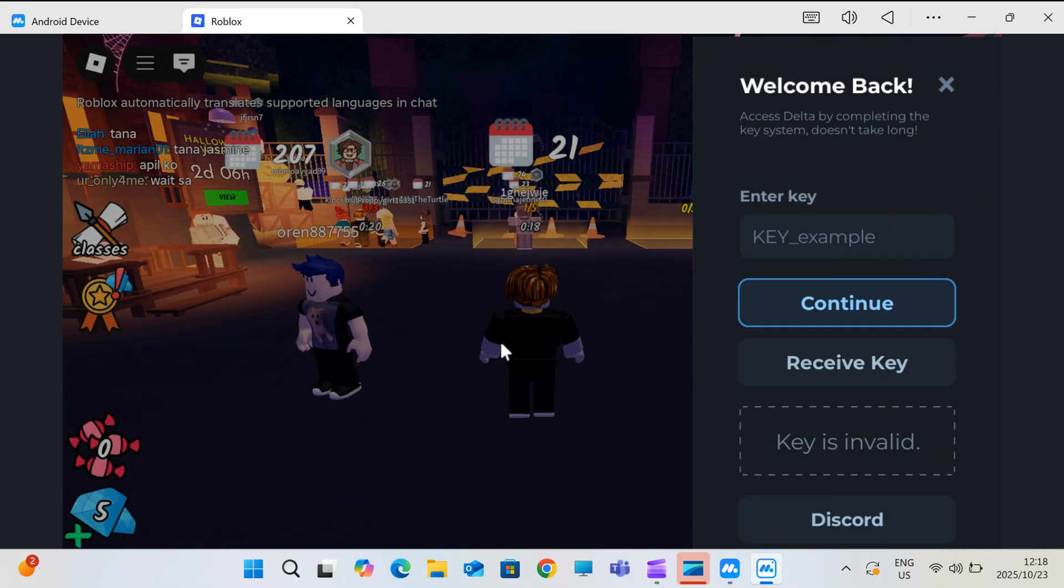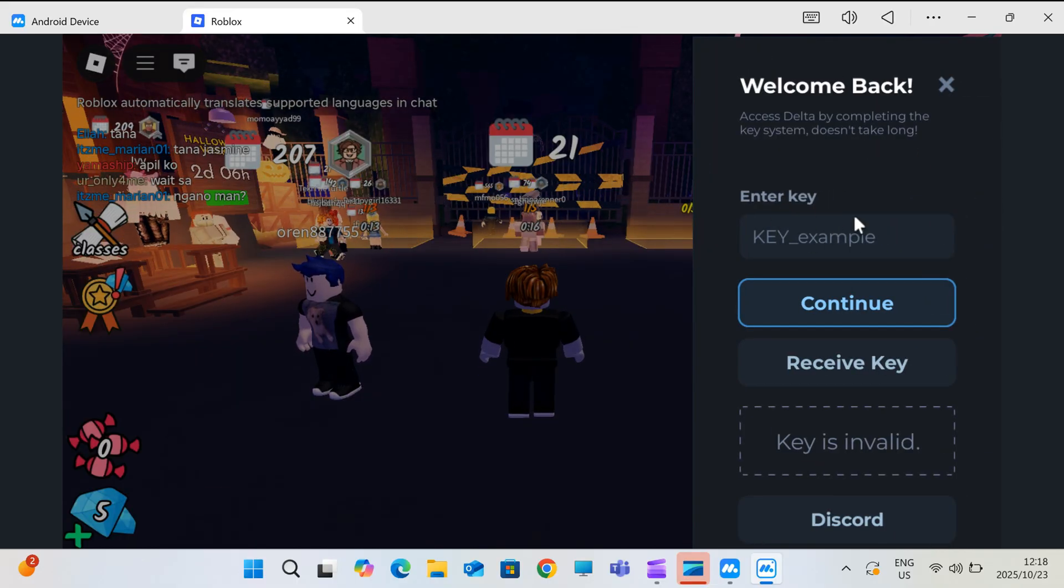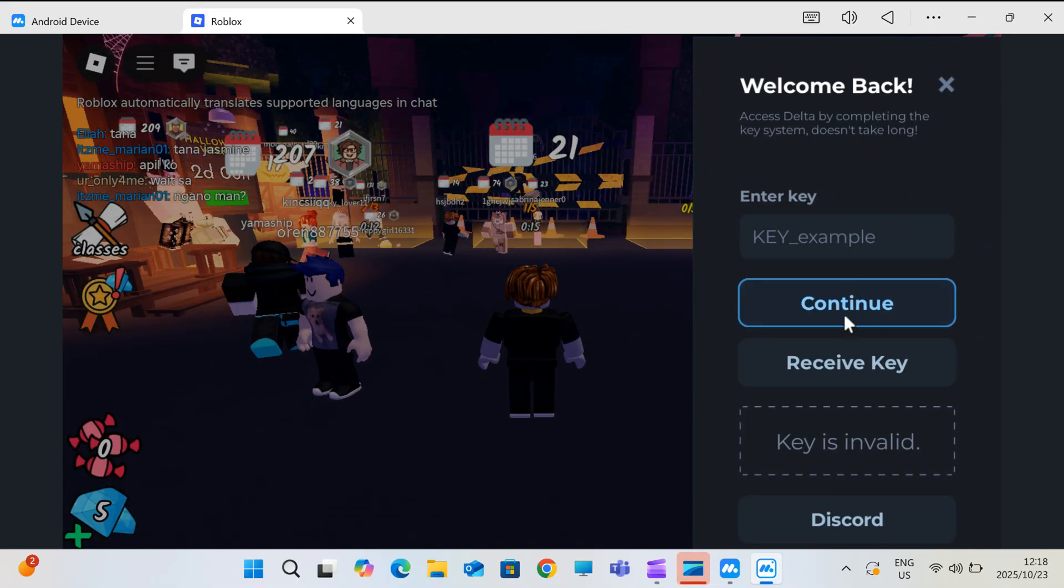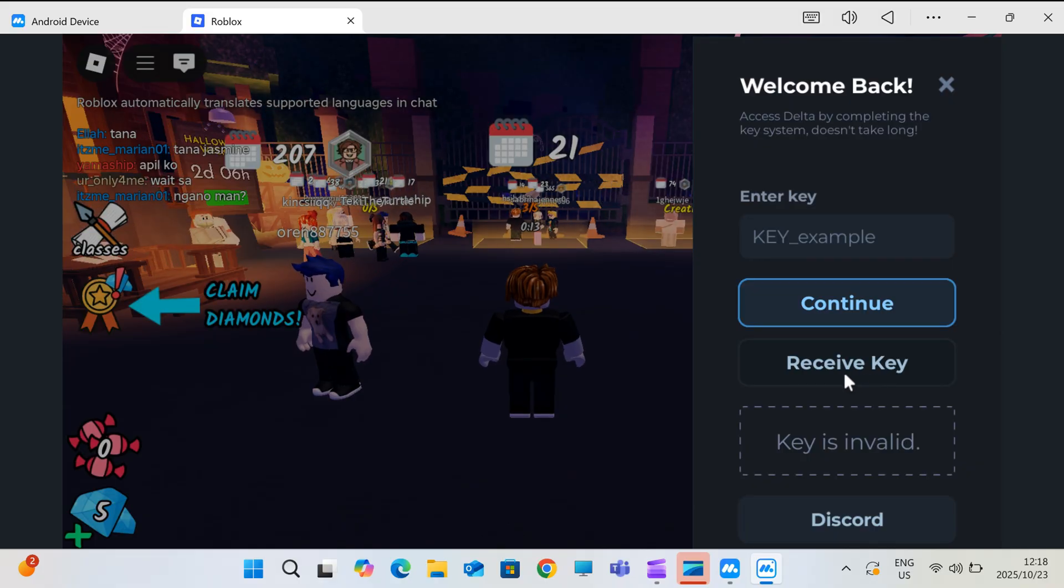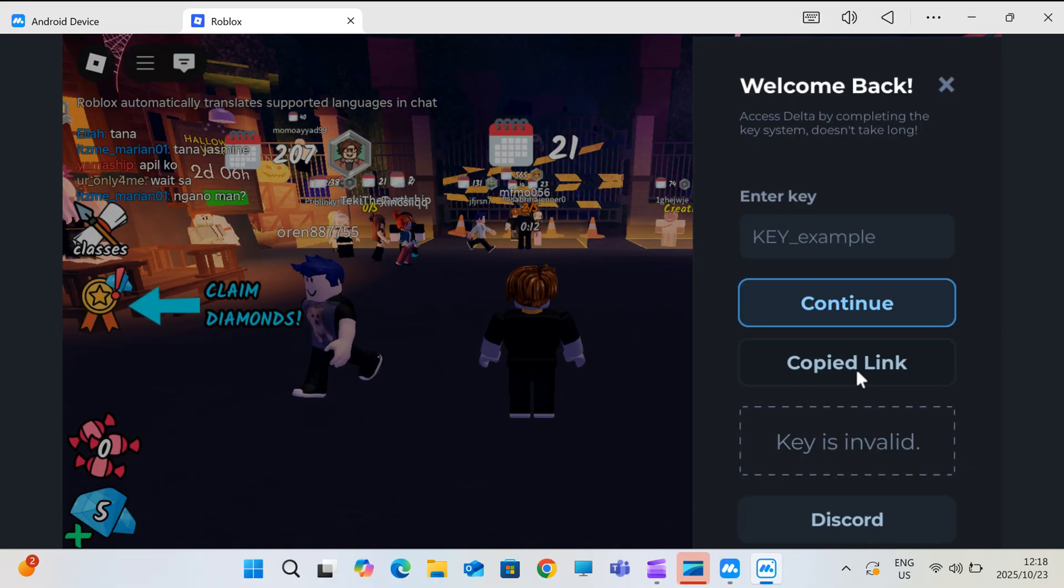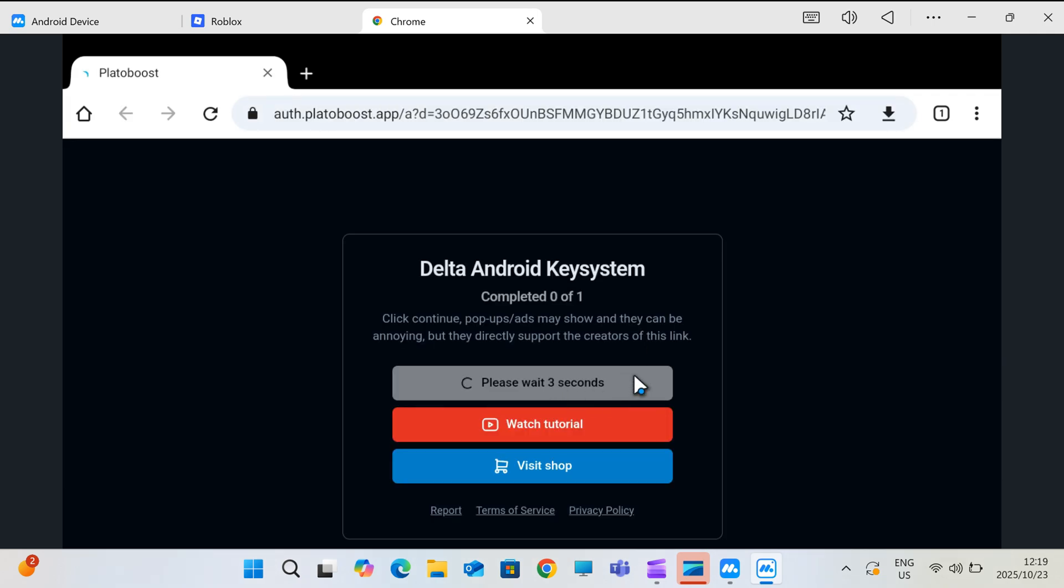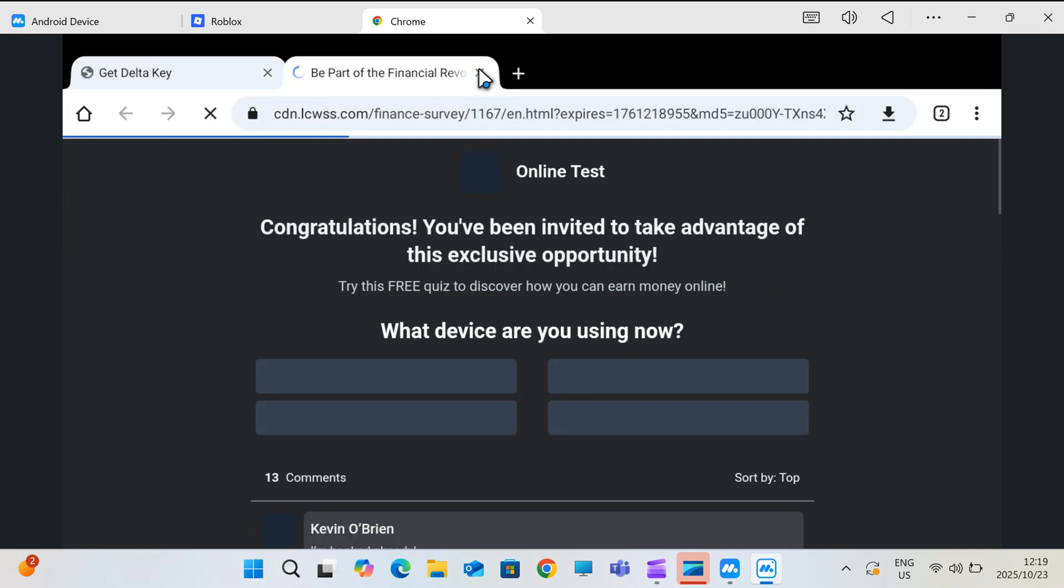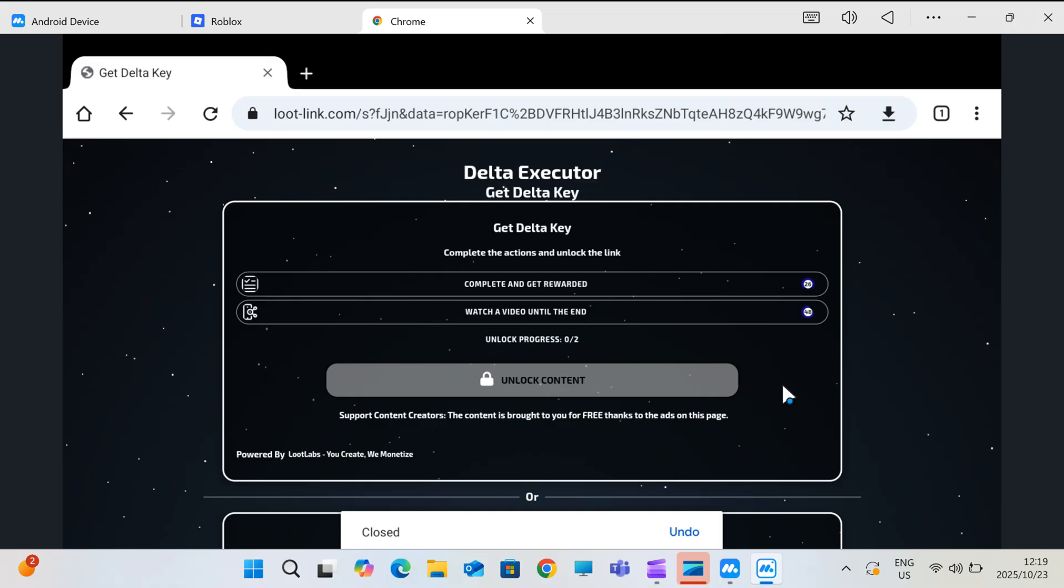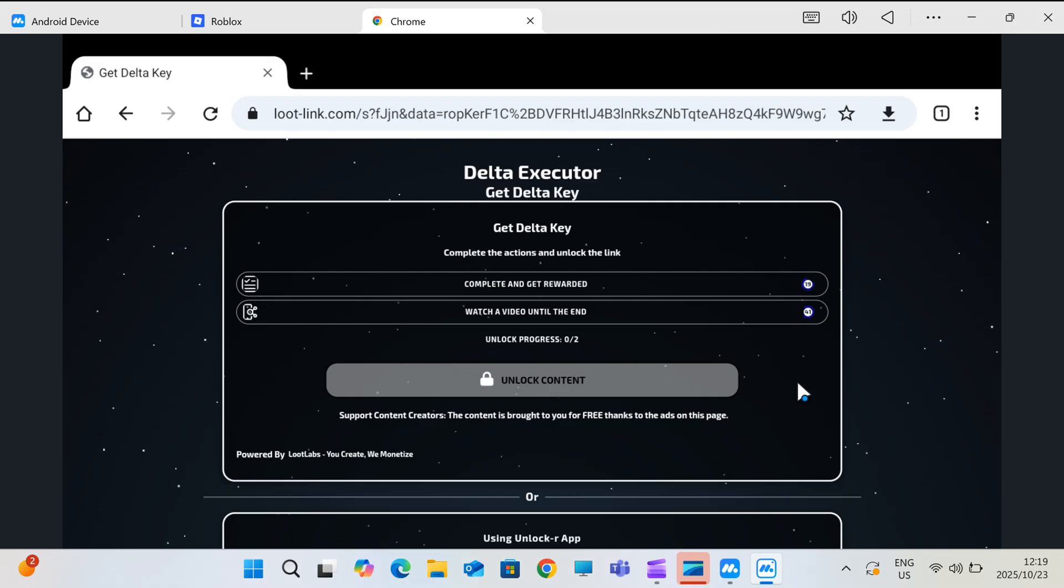Then, it'll ask you to enter the key to activate. Don't worry, that's normal and the key is free, but only lasts 24 hours, so you'll need to grab a new one each day. Click on the Receive Key button and follow the on-screen instructions to get the key for Delta Executor.